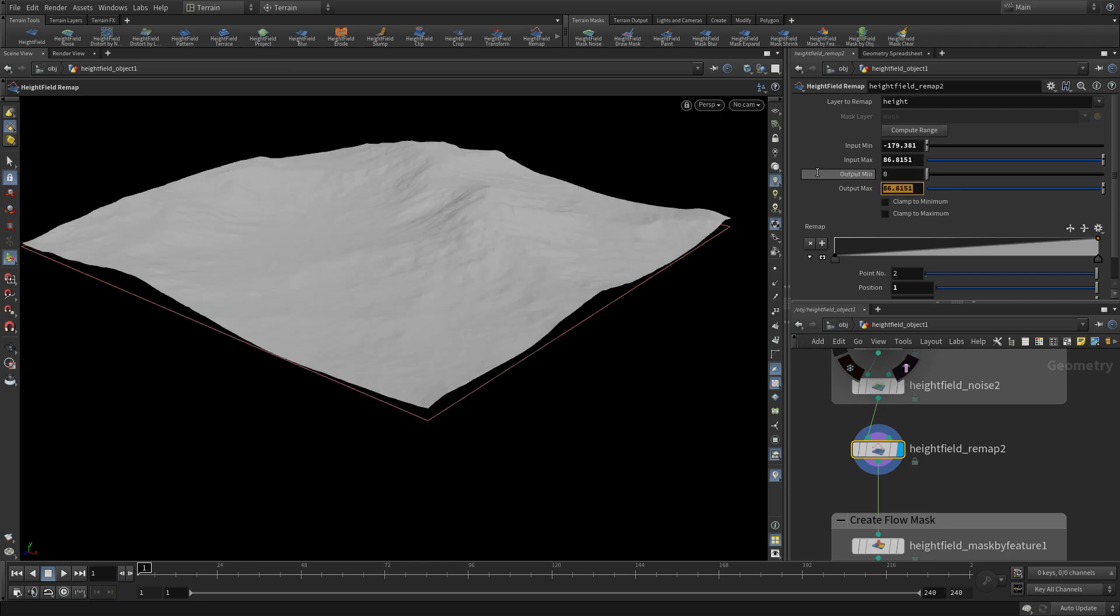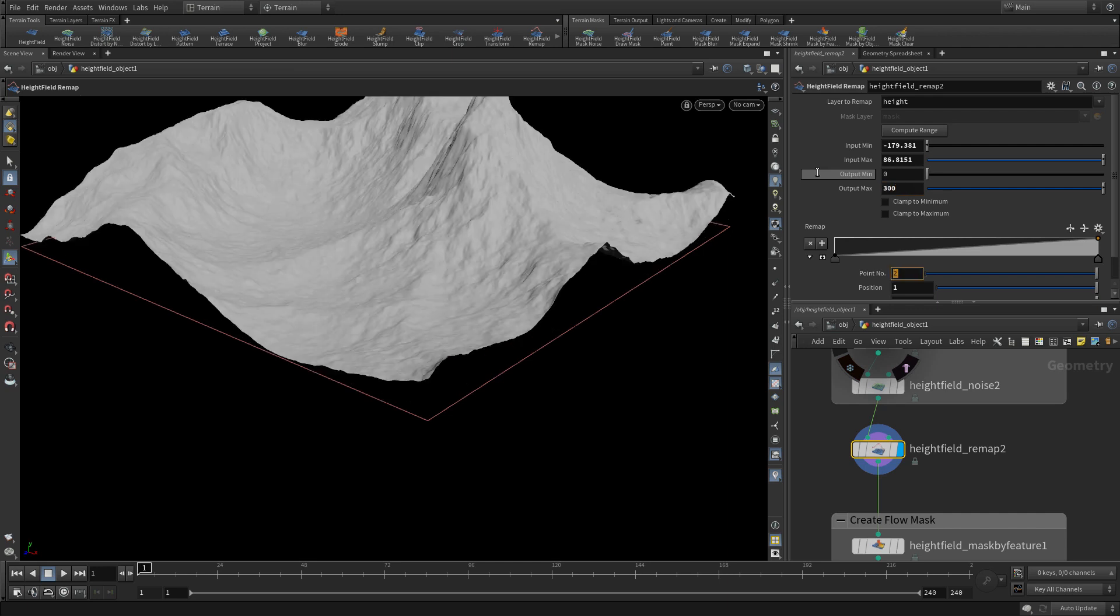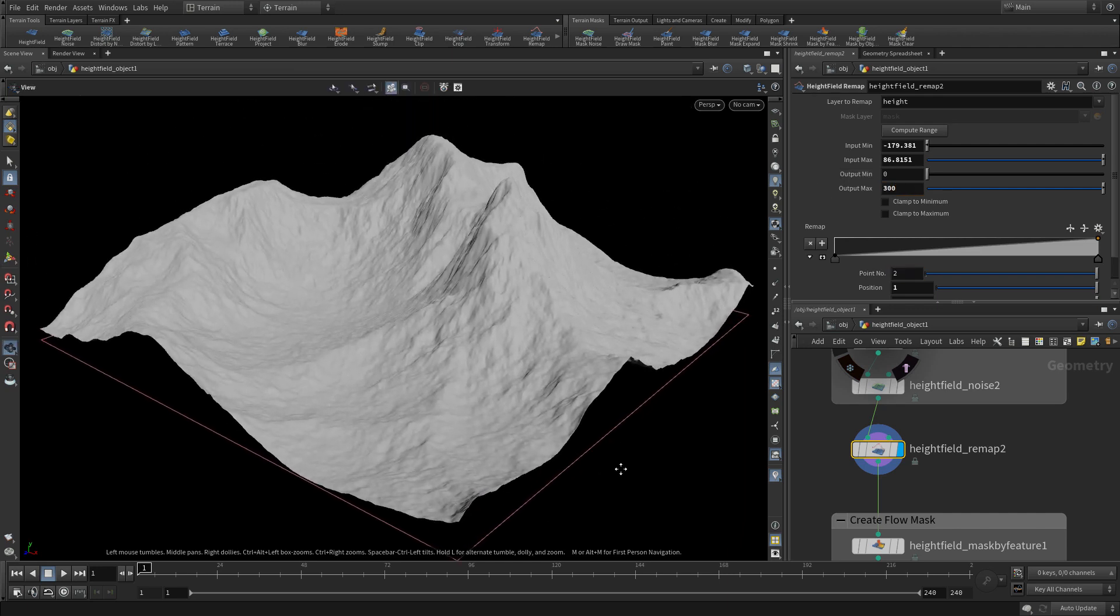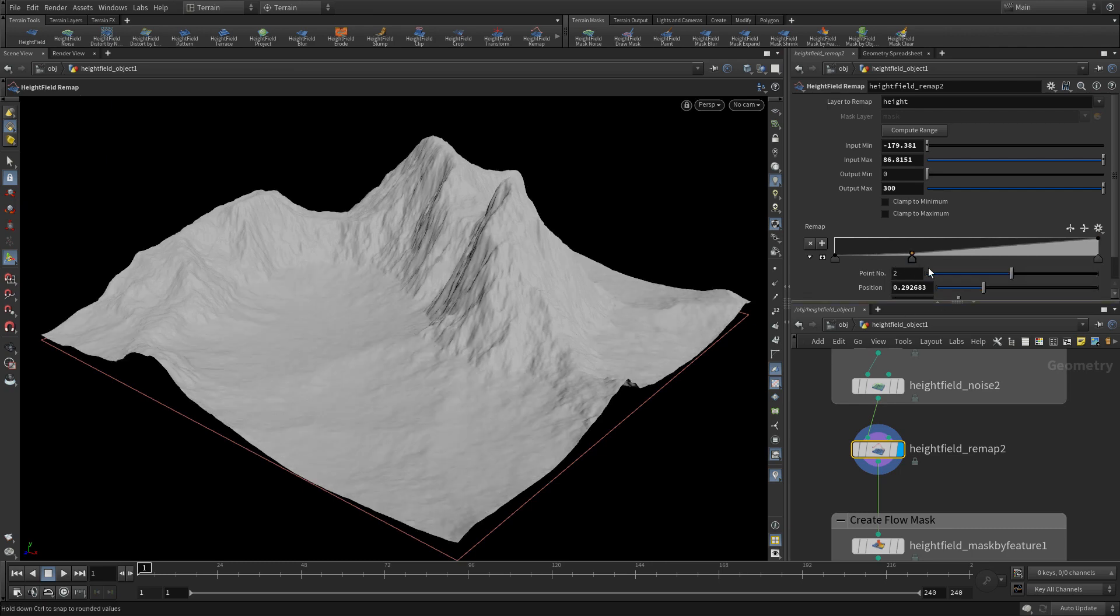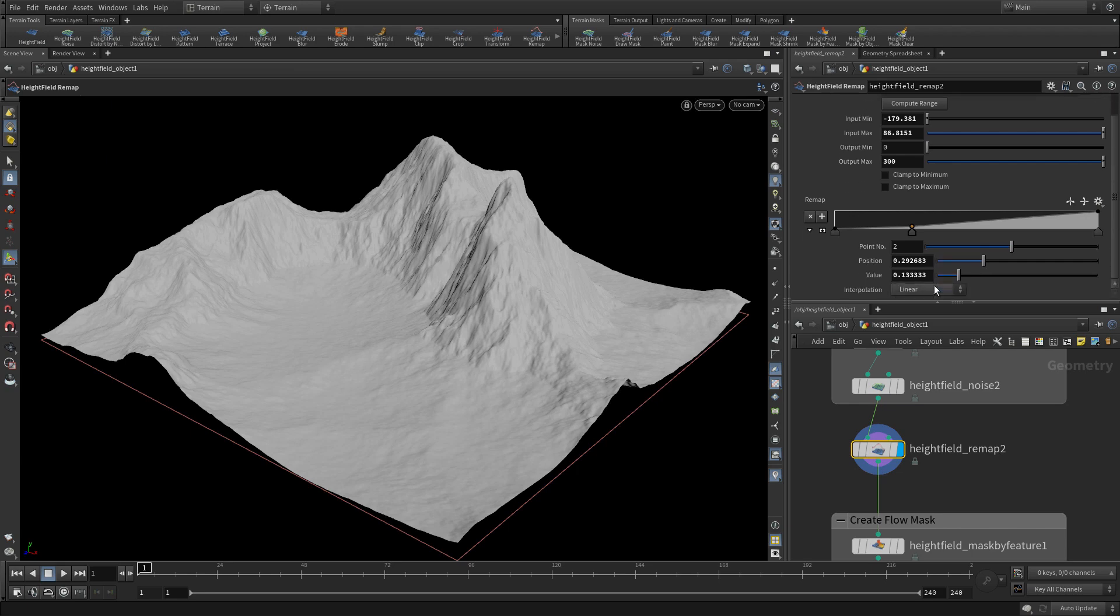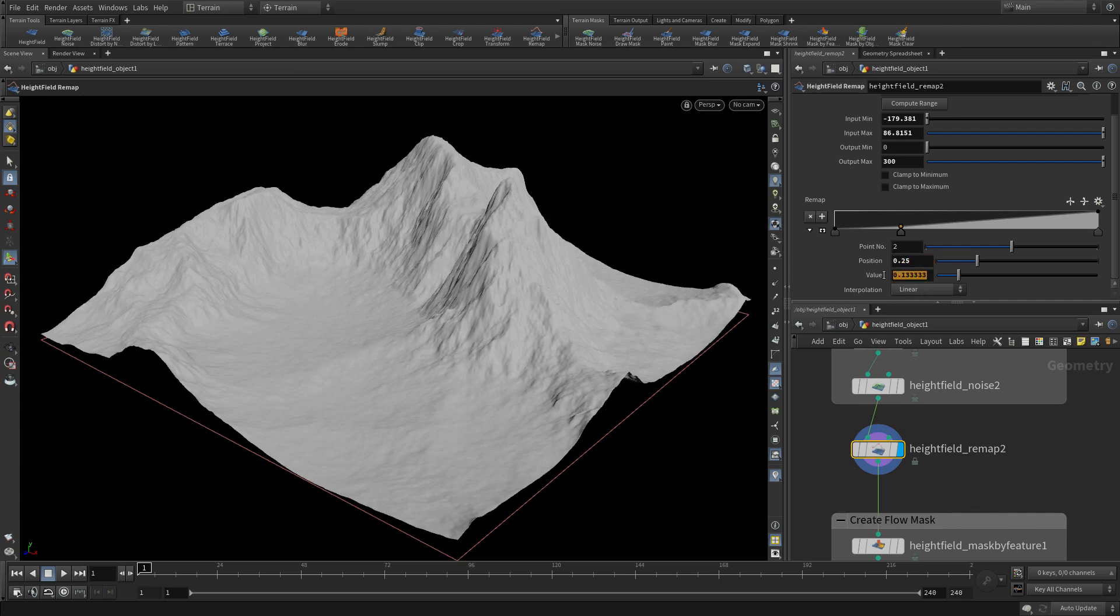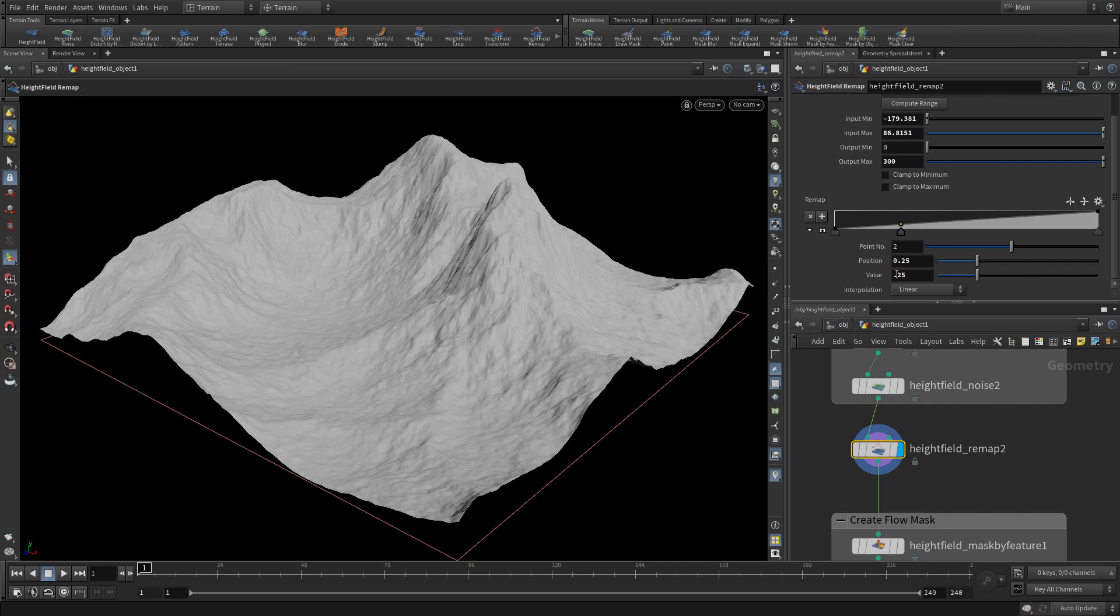So we're going to change it from 0 to 300. We're taking the negative 179 to 86 and we're changing it. So that heightens it a little bit and creates the look that we want. What we then see is that there's a ramp where we can literally go in and tinker with the parameters. So we're going to put an extra point in at 0.25 with a value of 0.25.